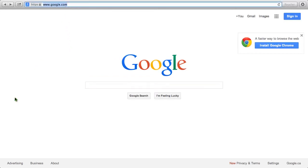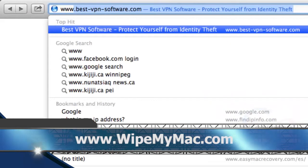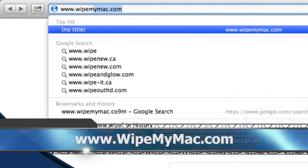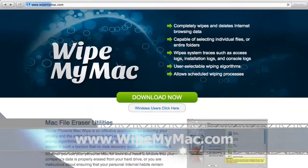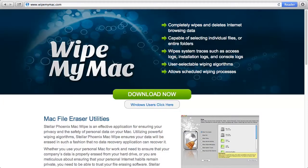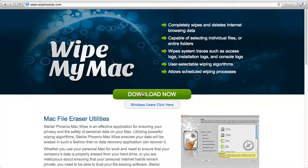the link in the description box to visit the website www.wipemymac.com. On this website, you can download and install specialized software to permanently erase data from your hard drive.